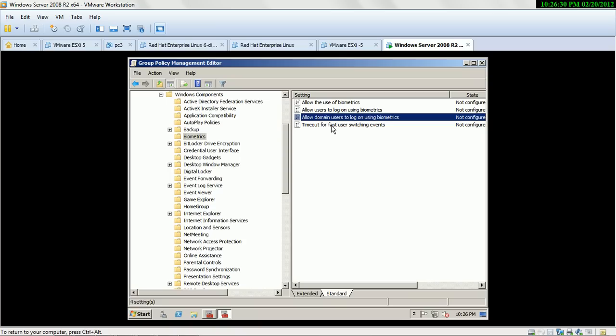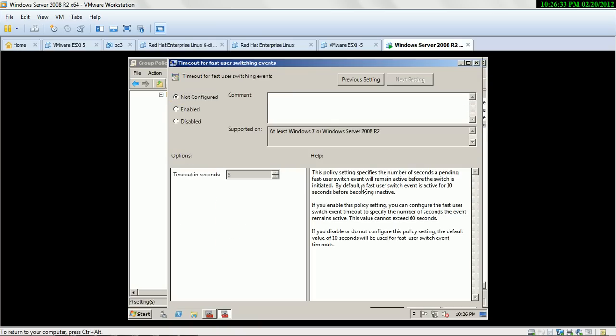Timeout for fast user switching events: this policy setting specifies the number of seconds a pending fast user switch event will remain active before the switch is initiated. By default, the fast user switch event is active for 10 seconds before becoming inactive. If you enable this policy setting, you can configure the timeout — this value cannot exceed 60 seconds.